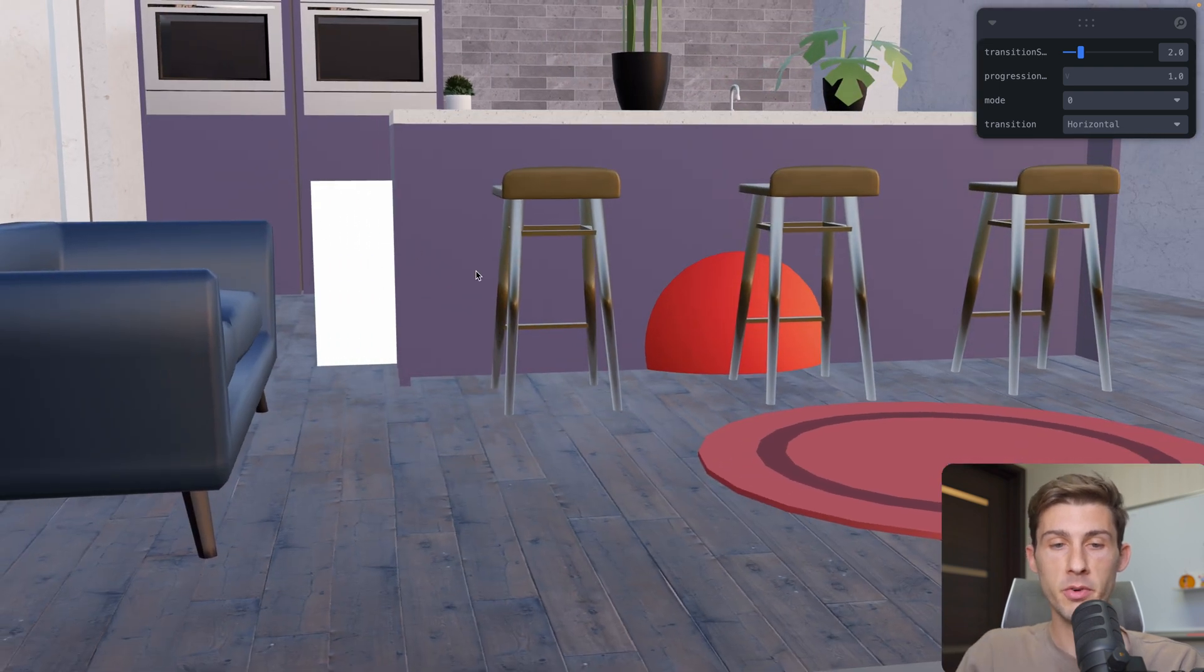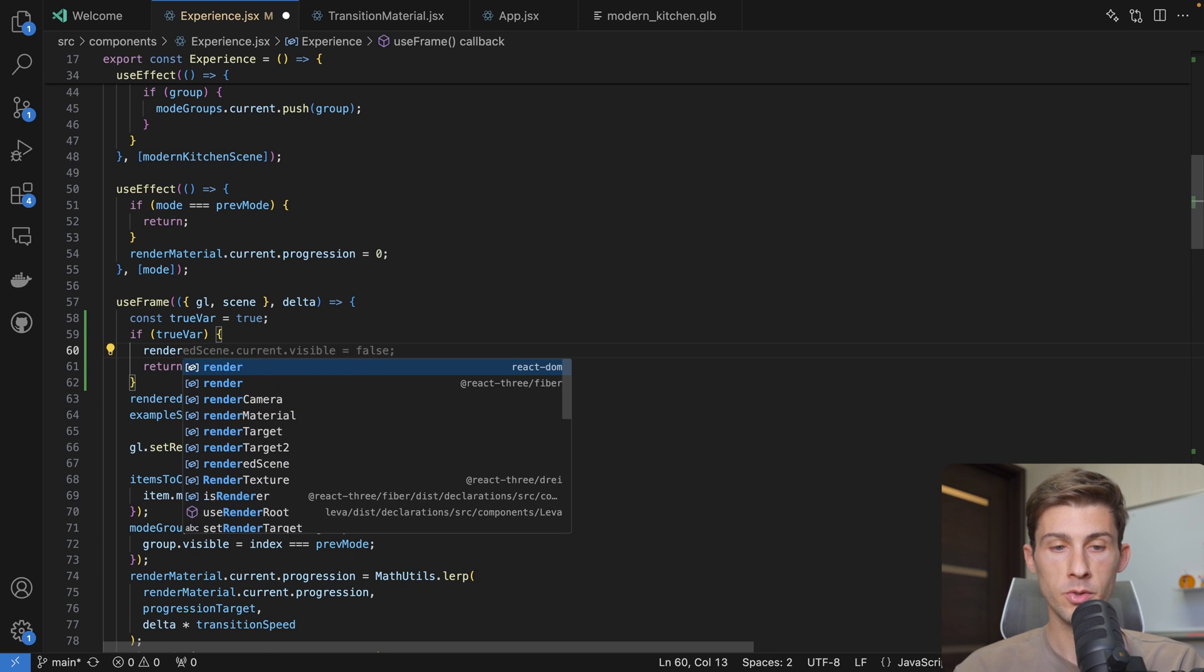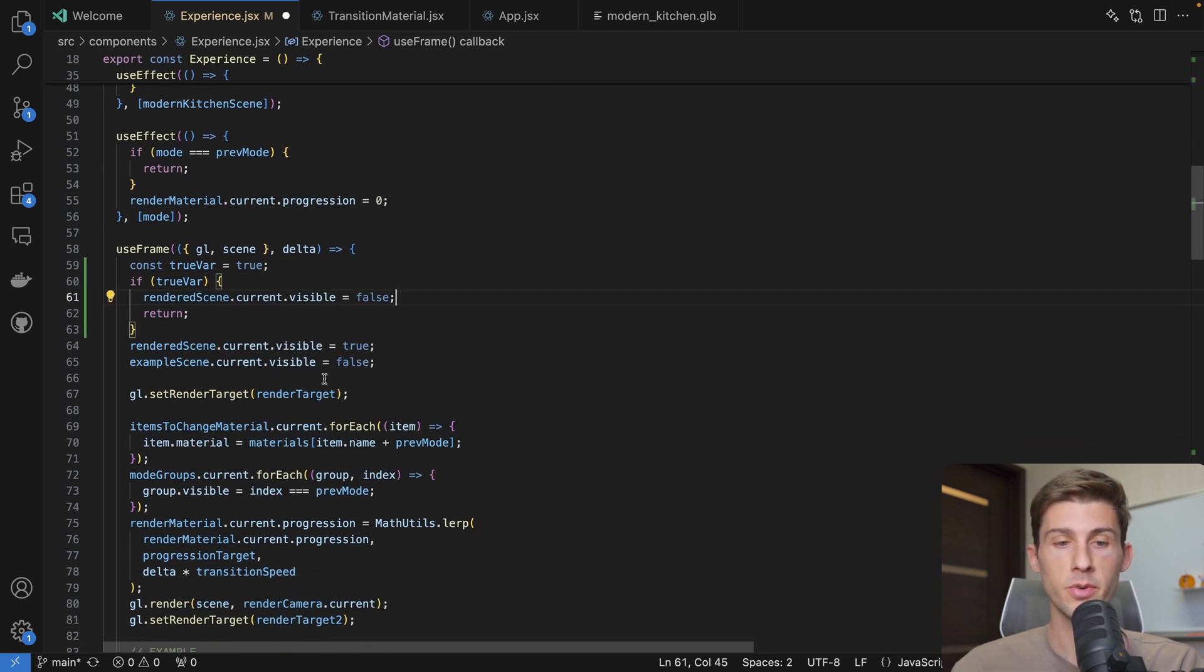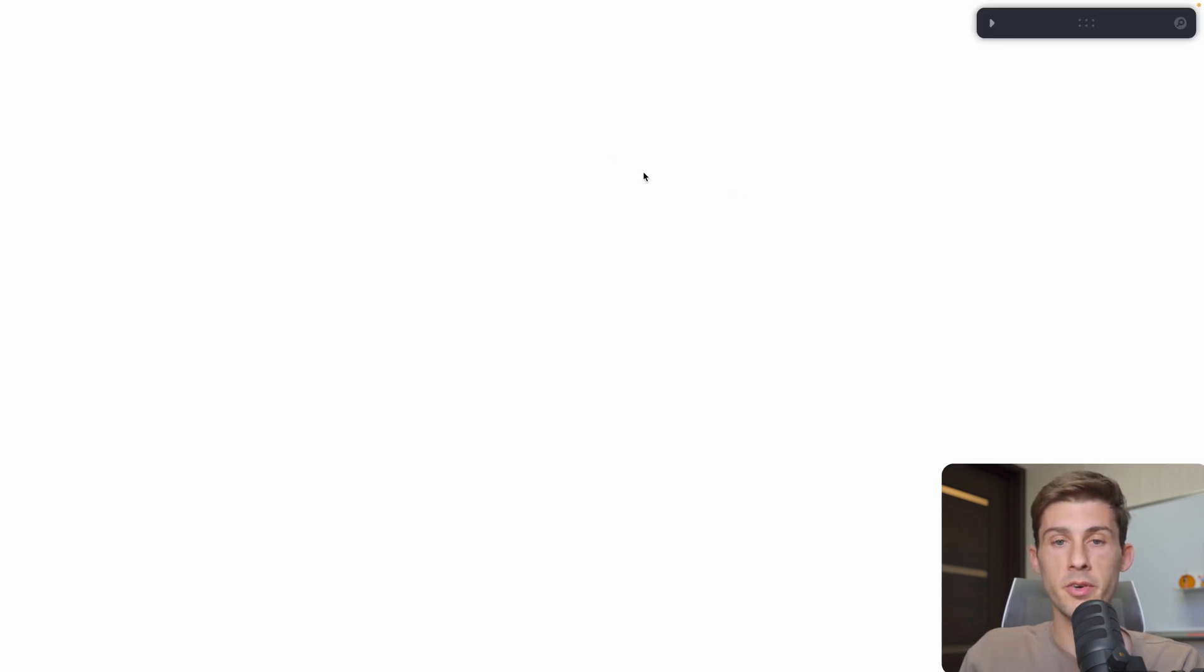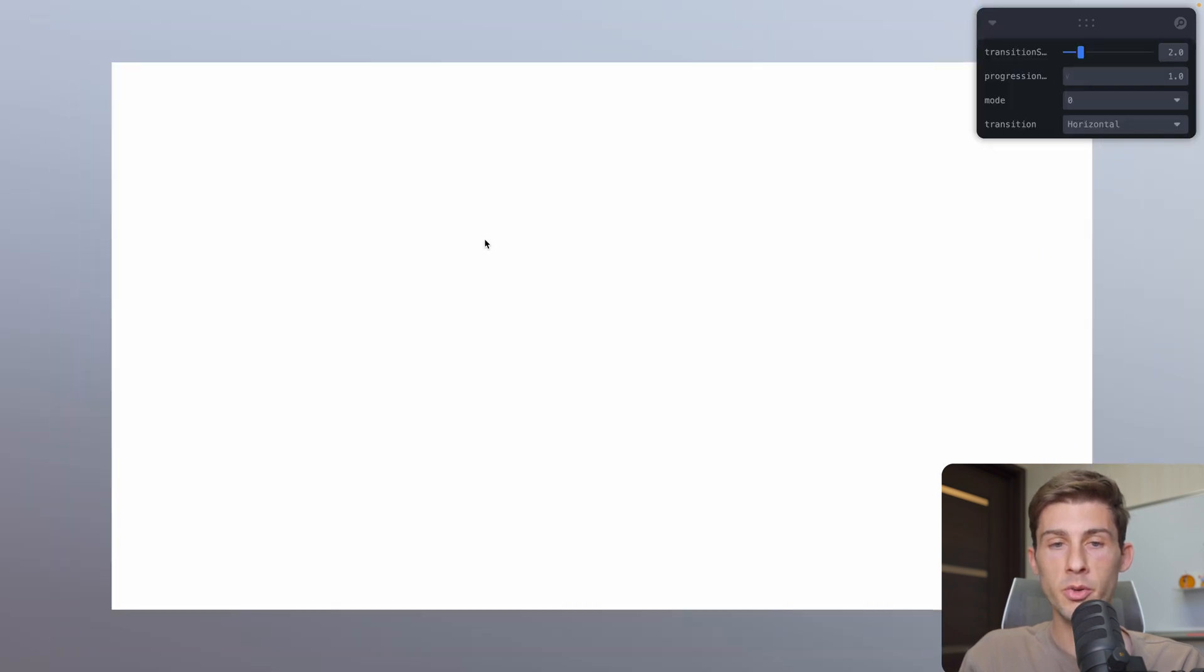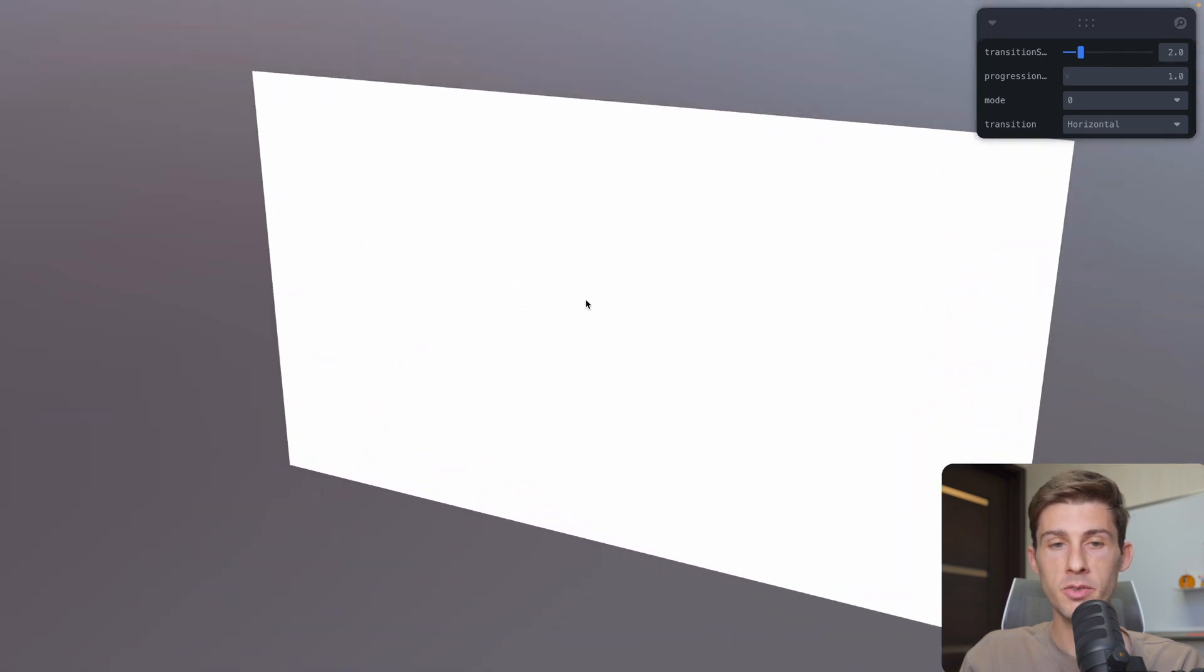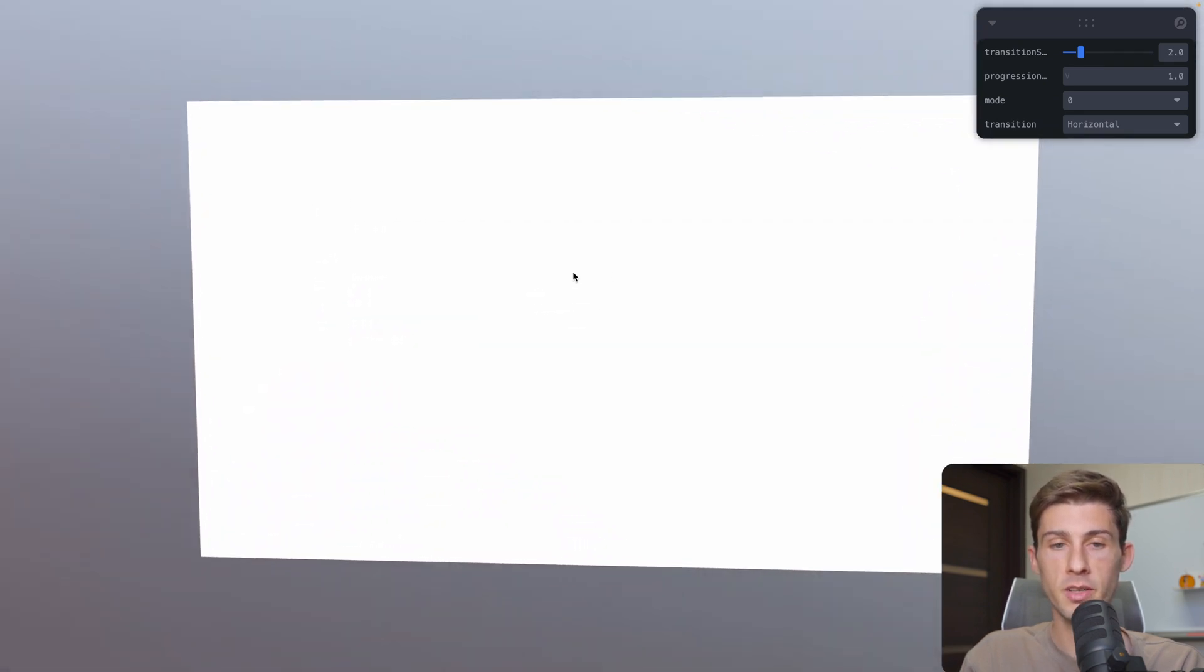And we can see we have a plane right here. Well, it's not very visible, so I will hide the rest. Here we will also do renderScene.current.visible equals false. And same for the example scene. So if we stop displaying our 3D scene, we have only a plane that is taking the whole screen.